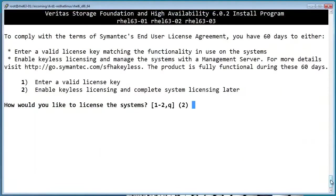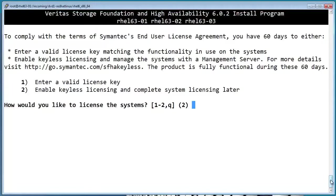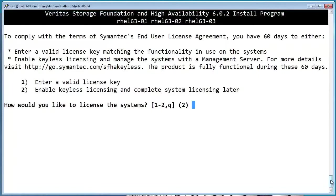At this point, it'll ask for licensing. If you have license keys, you can enter them here by selecting option 1. If you're running a Veritas Operations Manager server, or VOM, select option 2 for keyless licensing. With keyless licensing, the licensing will actually be managed by the VOM central server once this host has been added to its database. If you just want to evaluate the product, select option 2 and it'll be fully functional for 60 days.